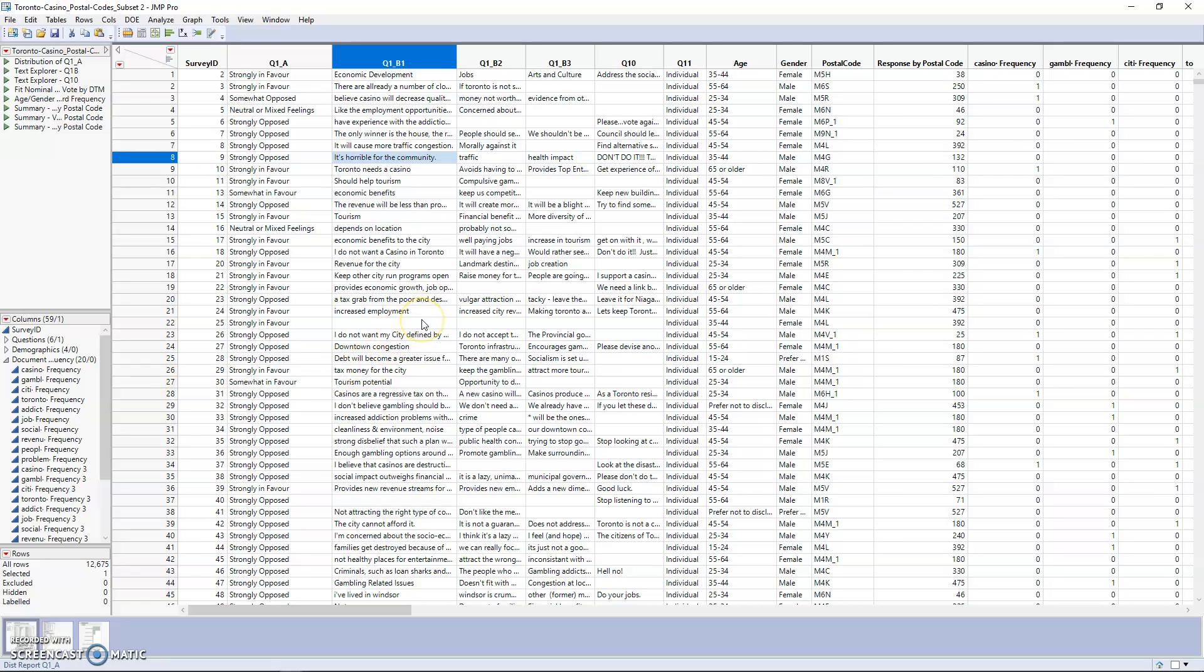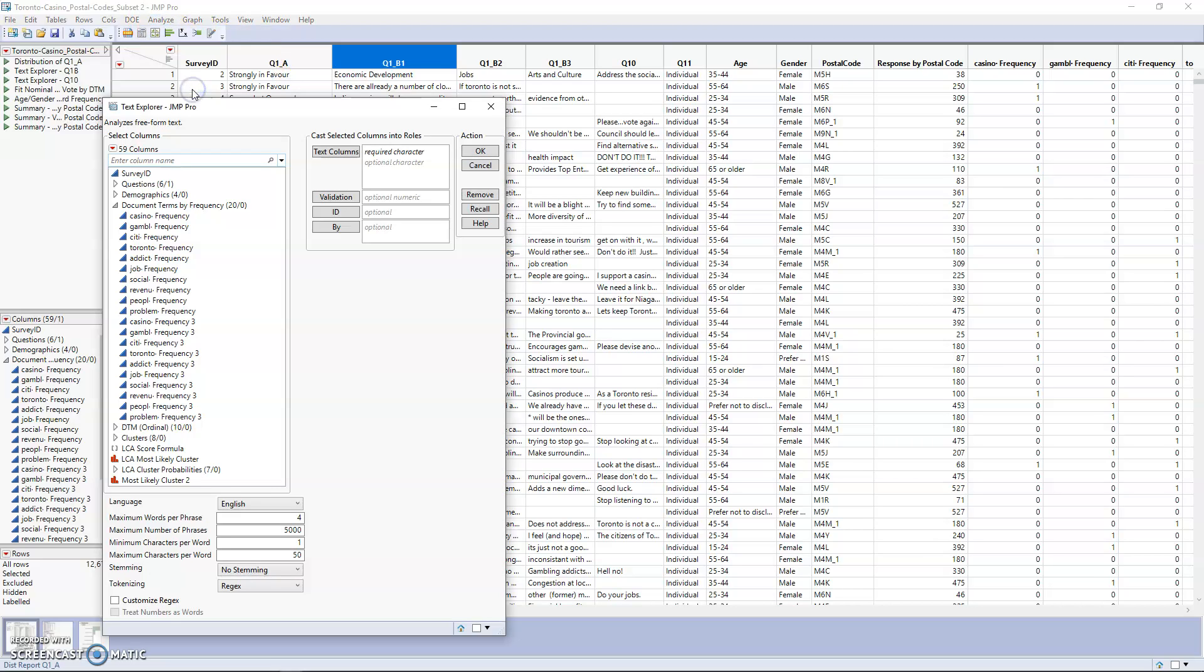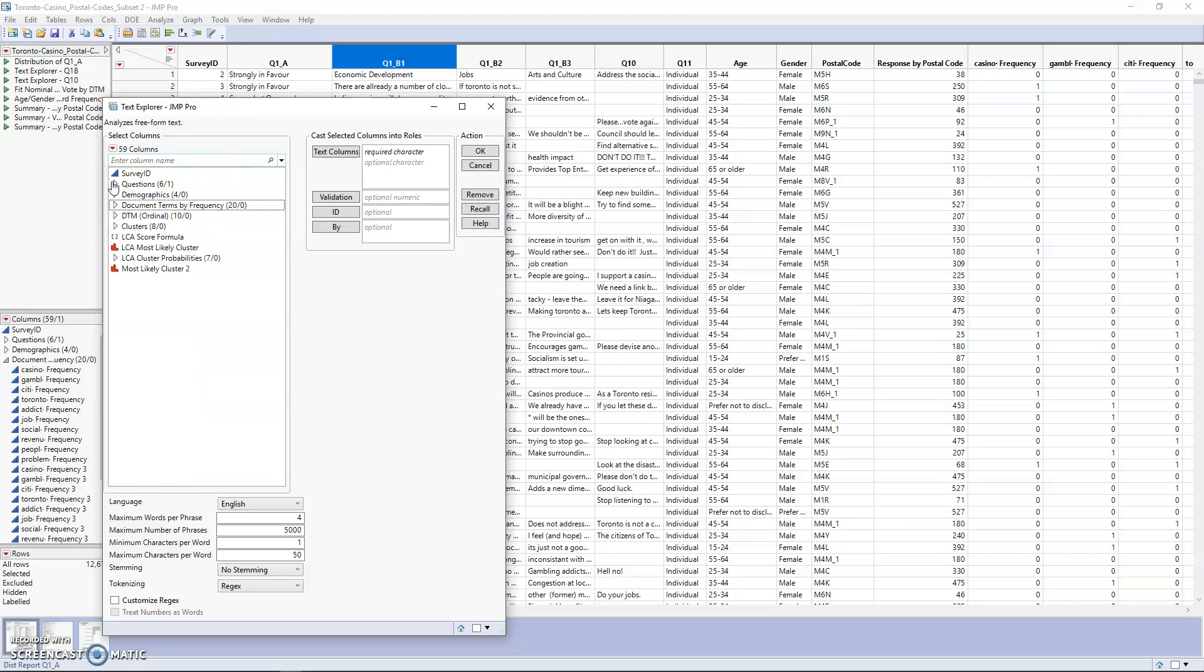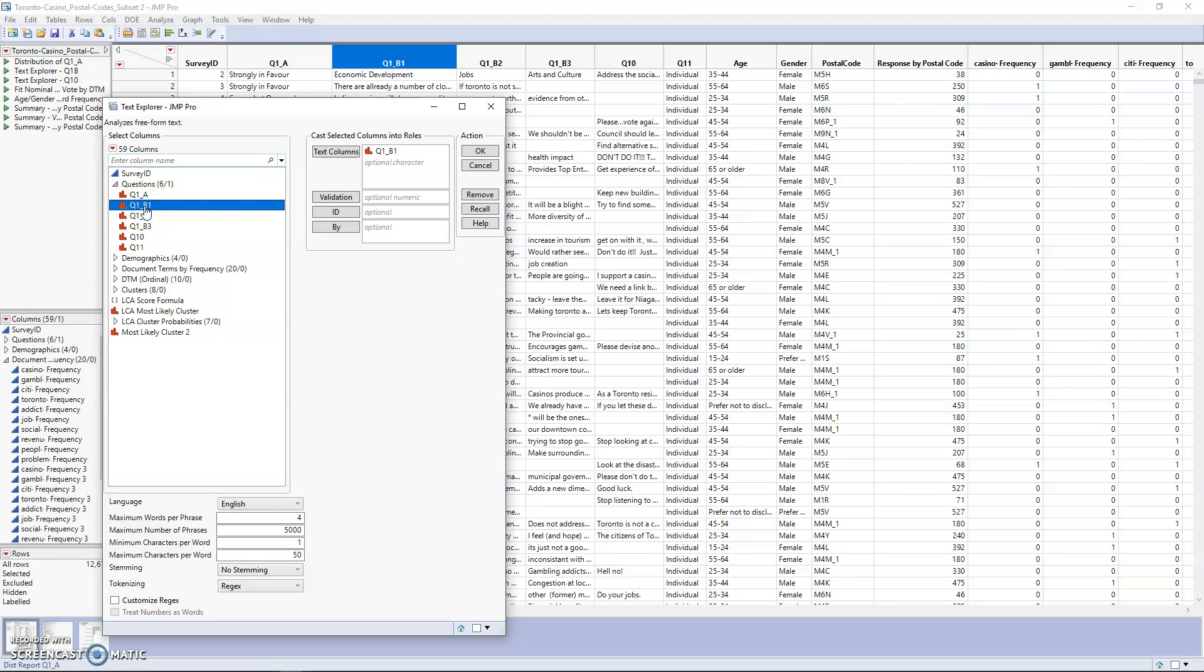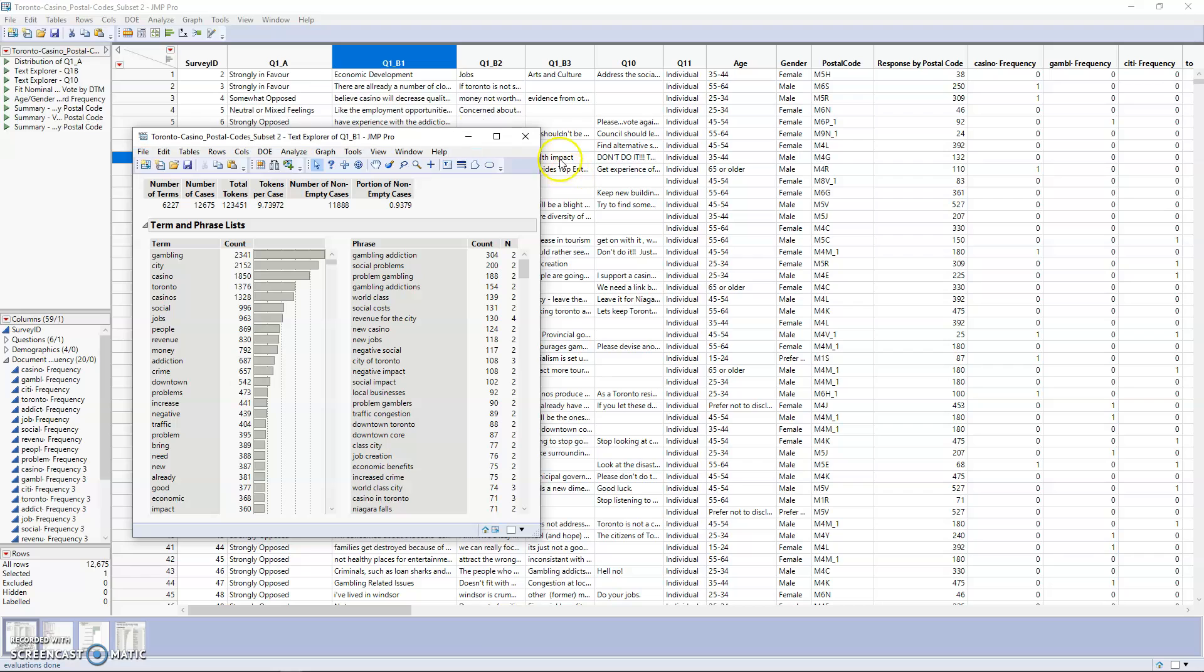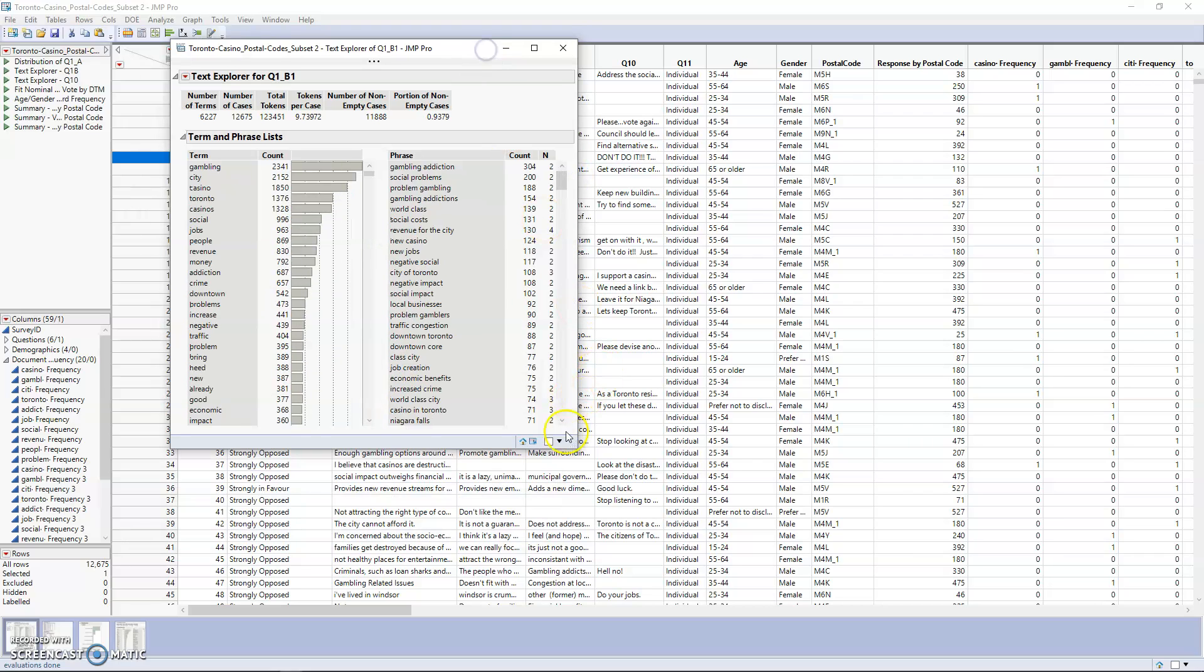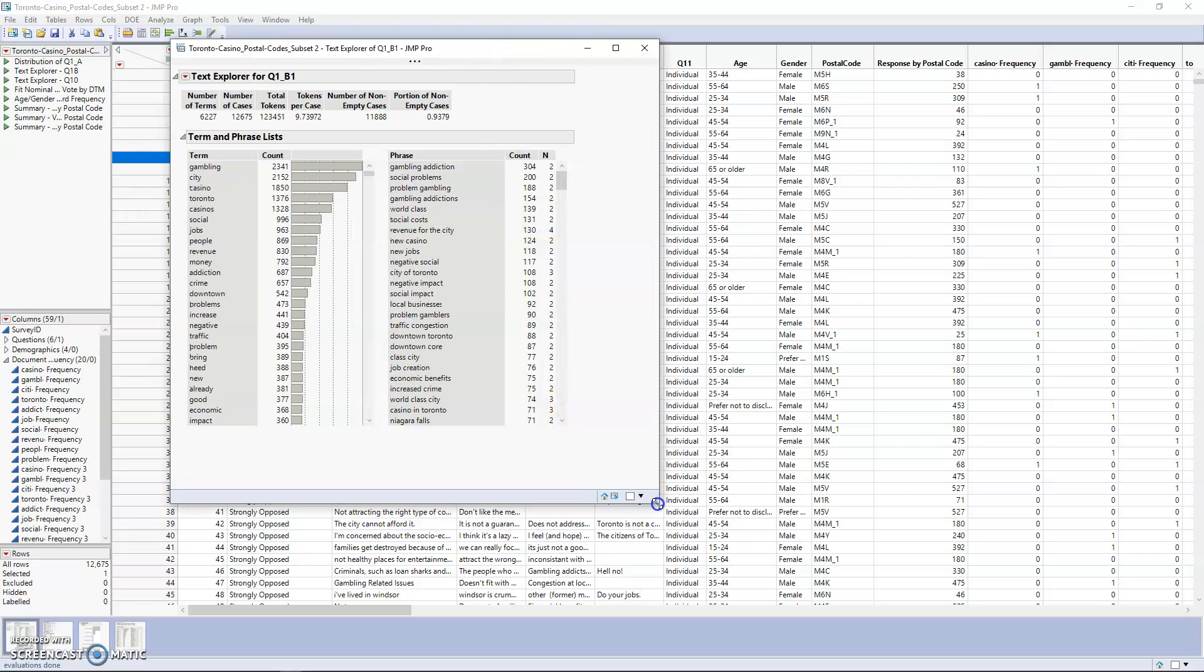In this case, we're going to be doing a little bit of data cleaning to start. We're going to be using the text explorer. Just like before, we're going to expand our columns, and you can either drag or double-click the columns to select them. I'll just expand this a little bit here.